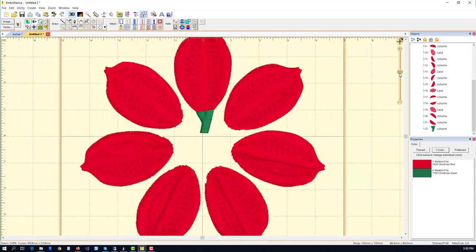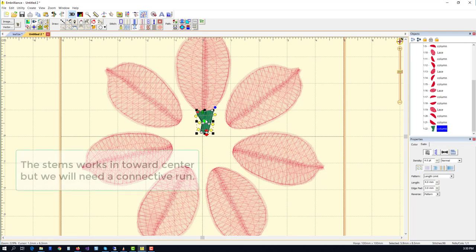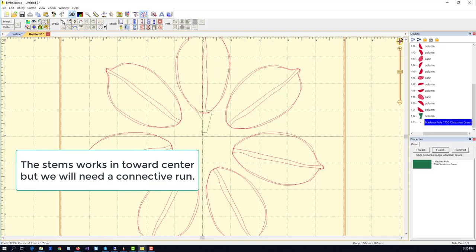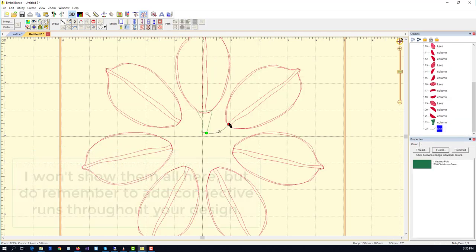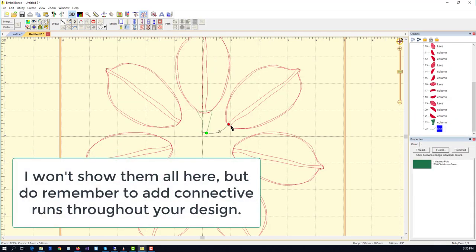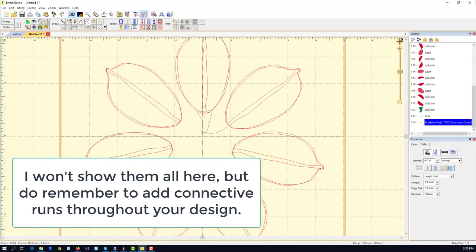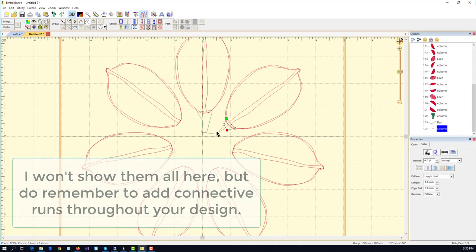So now we need a connective run to go from this stem towards the next stem in the process. Let's go ahead and put in a simple line and turn it into a run, and that will start to make the next ones. I'm going to speed this up so it shortens the video a little bit.